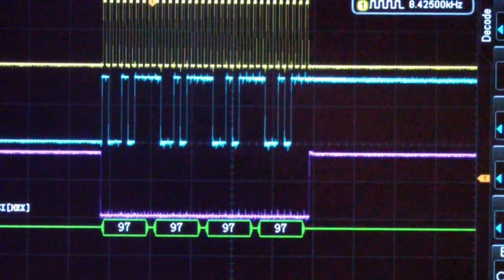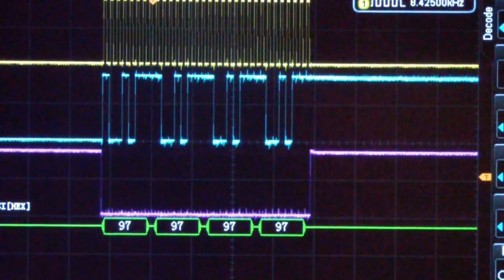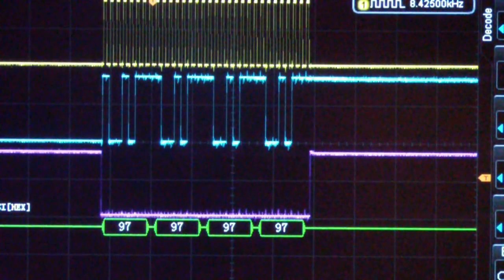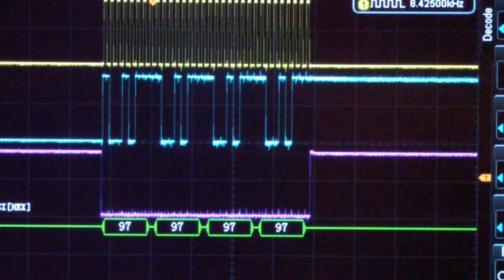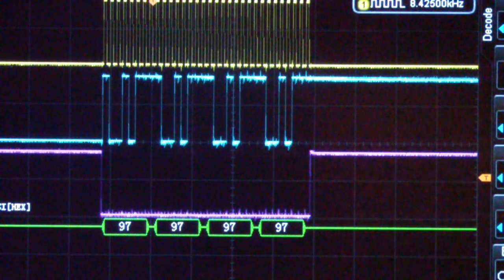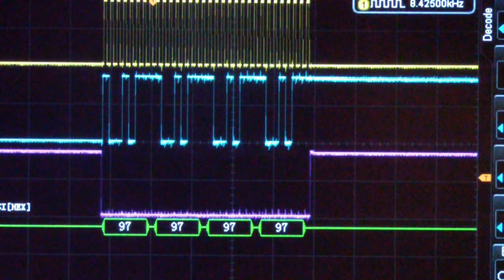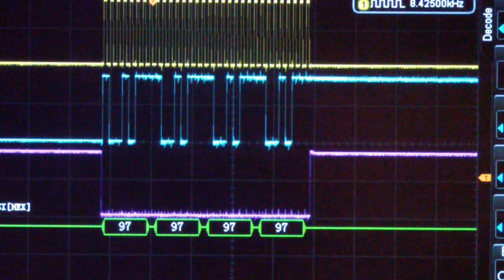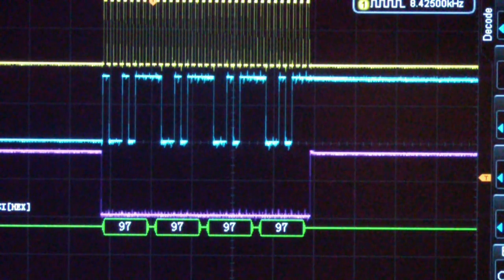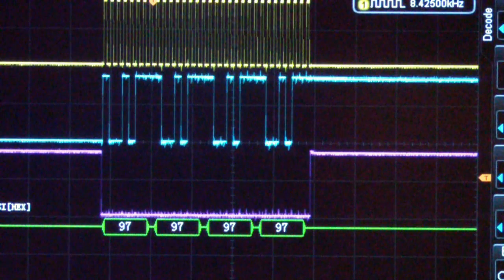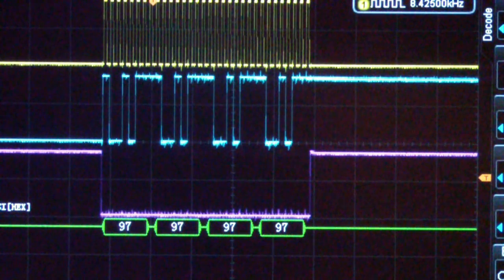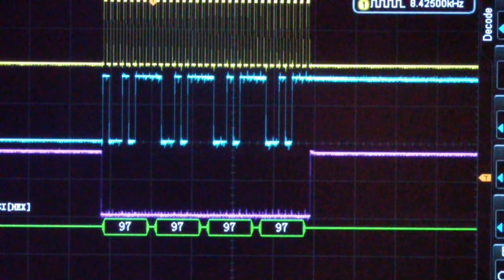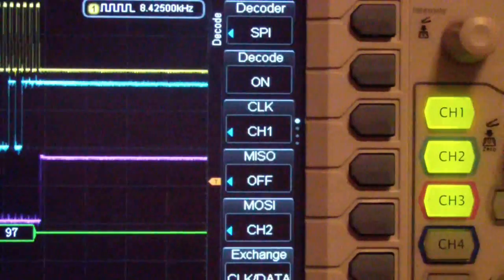The way this particular board works is it puts out four bytes of data all with the same number. Then it increments that number and puts out four more. It will then go into a mode of two and it will put out two numbers and so on. I've stopped the scope.